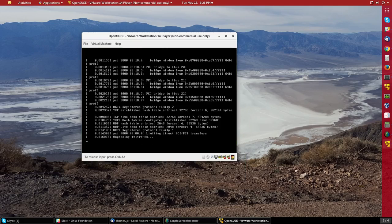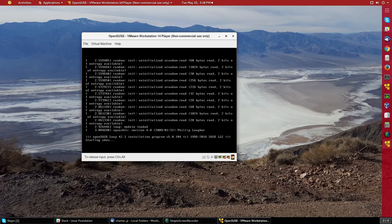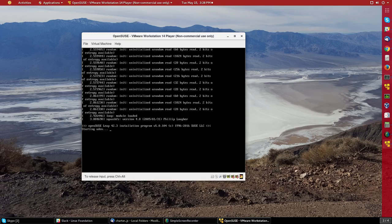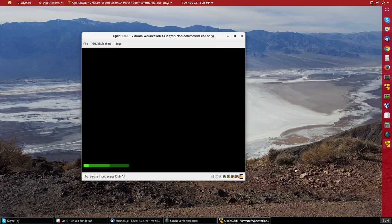So now it is finding all the hardware, deciding what drivers to use, and getting started. This is OpenSUSE Leap version 42.3.